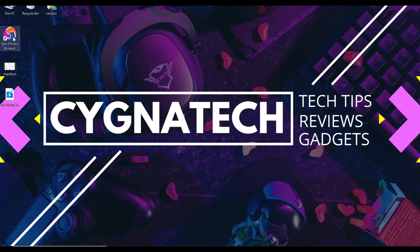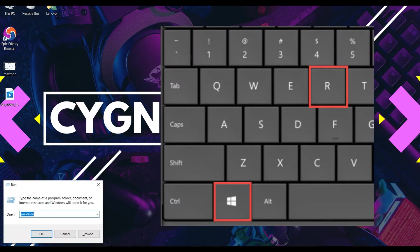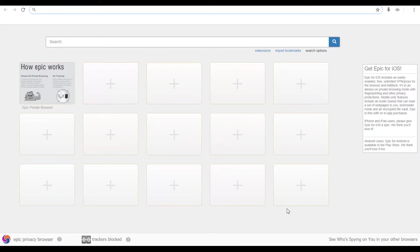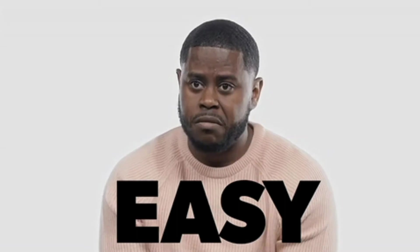You can double click on that icon or you could hit the Windows and R button and type in Epic. Once you do that, the browser pops up like this.